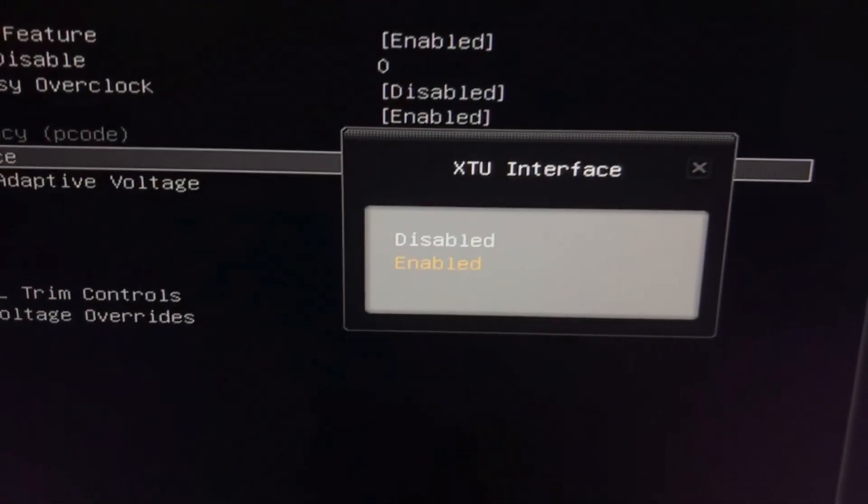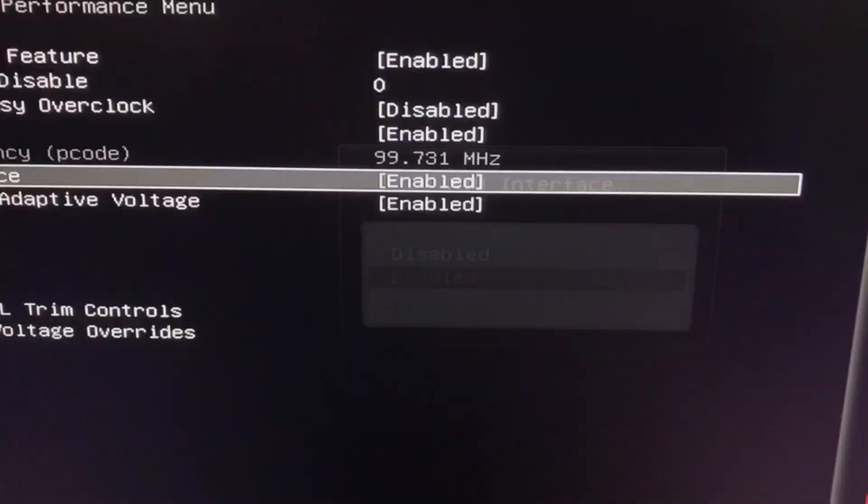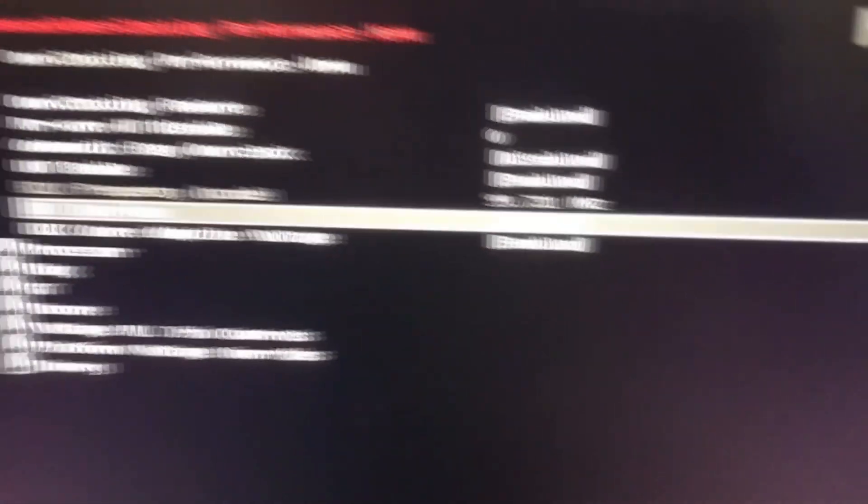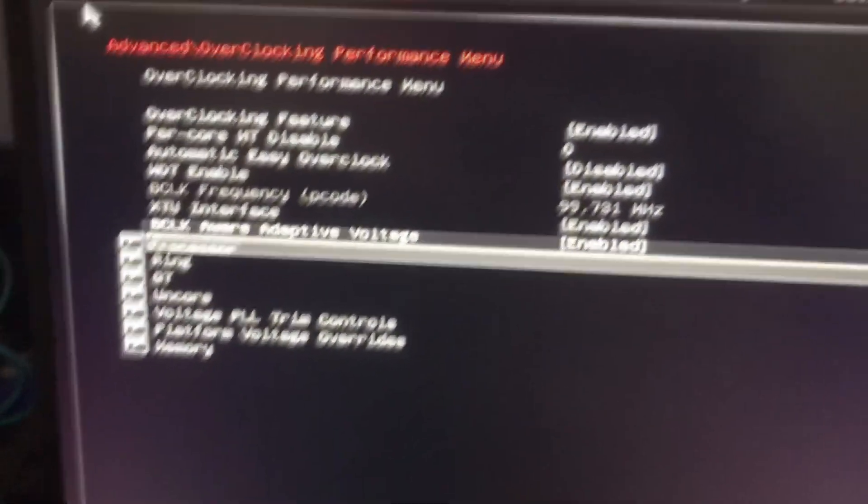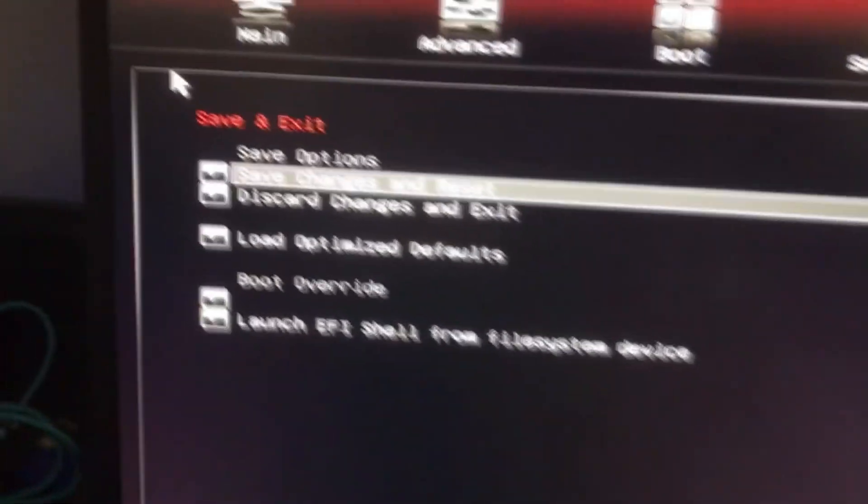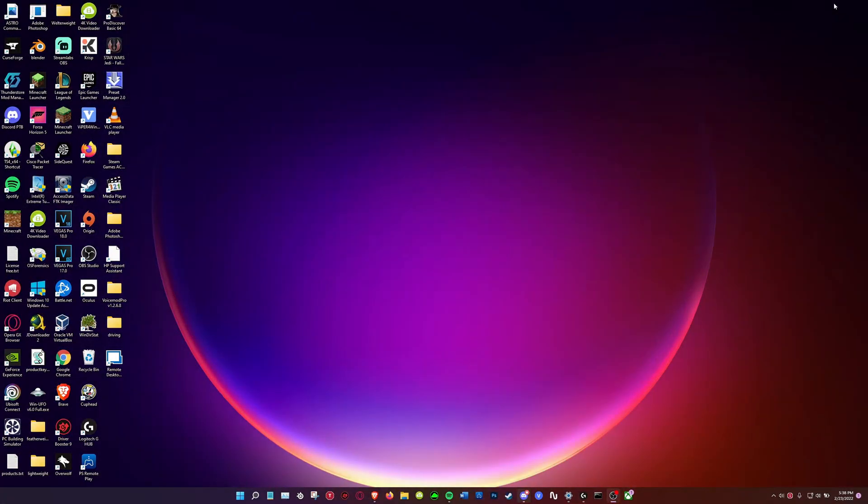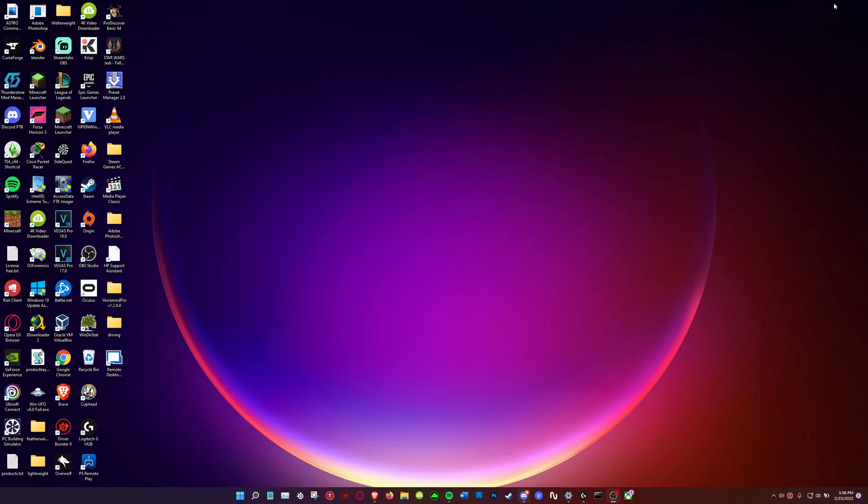Then when you're there you scroll down a little bit, it should say Intel XTU. This will then turn on the setting to overclock with the program Intel Extreme Tuning Utility. Turning that on, going back over to save and exit, hit save and exit and hit enter and then you're out of there.